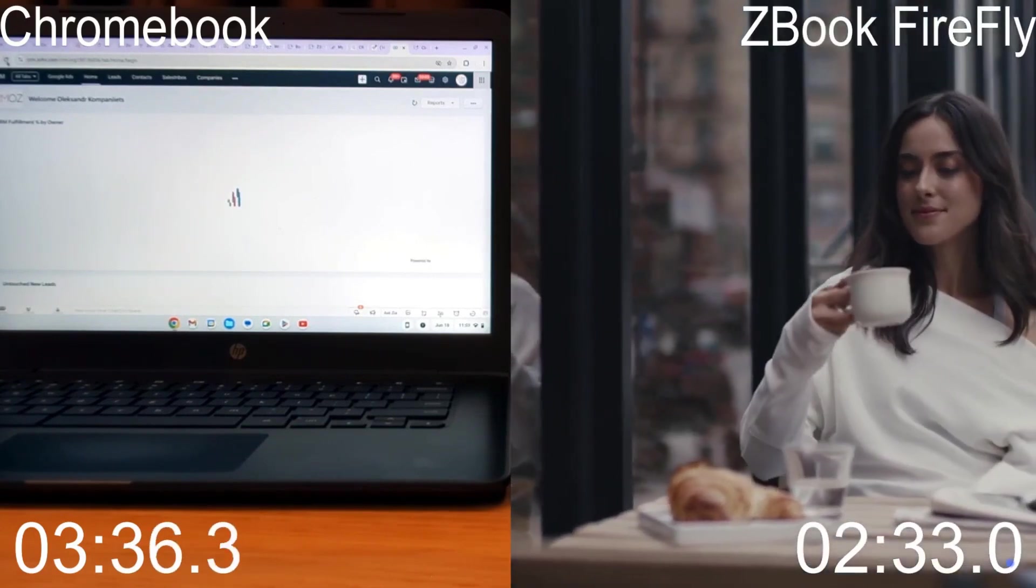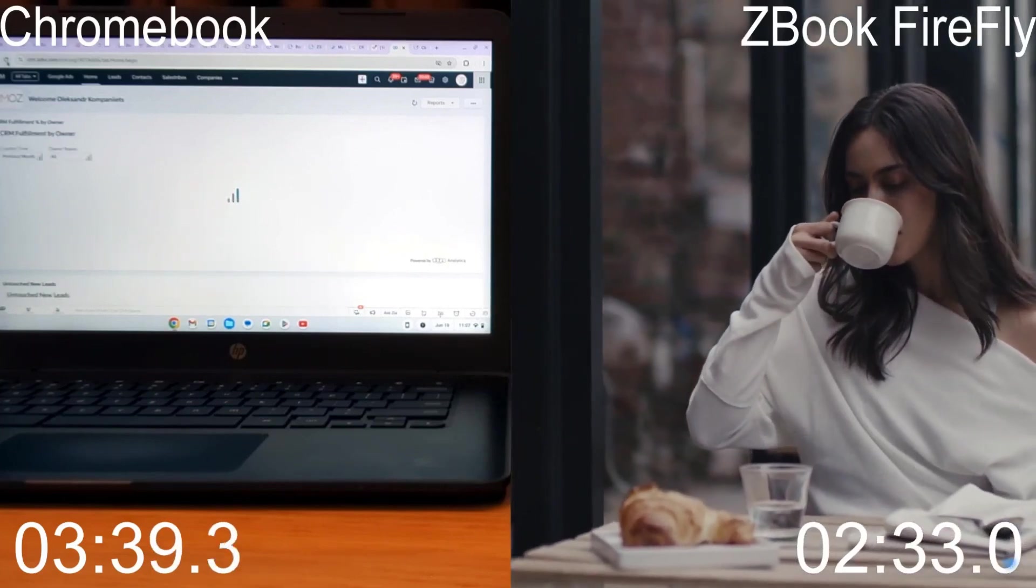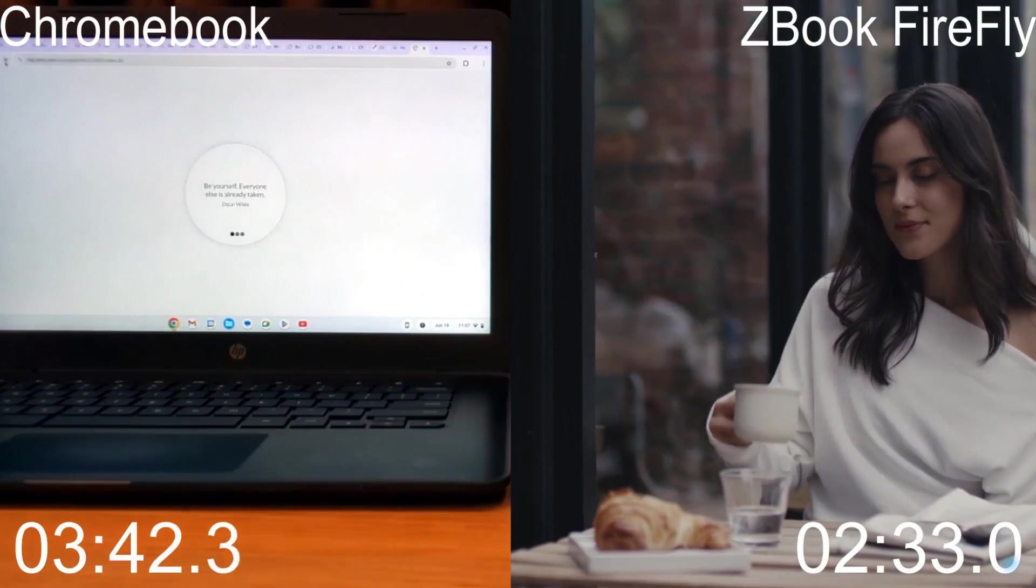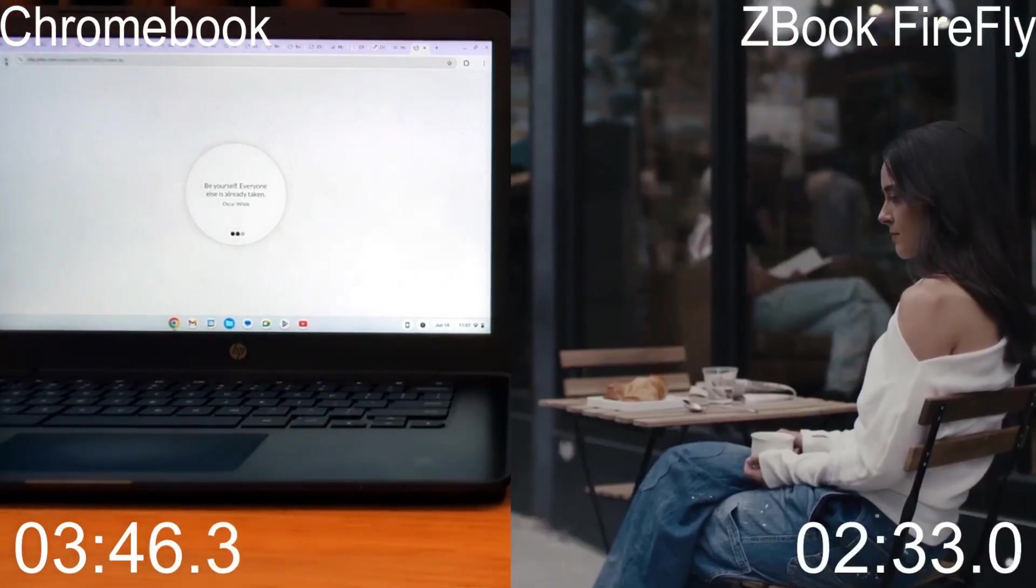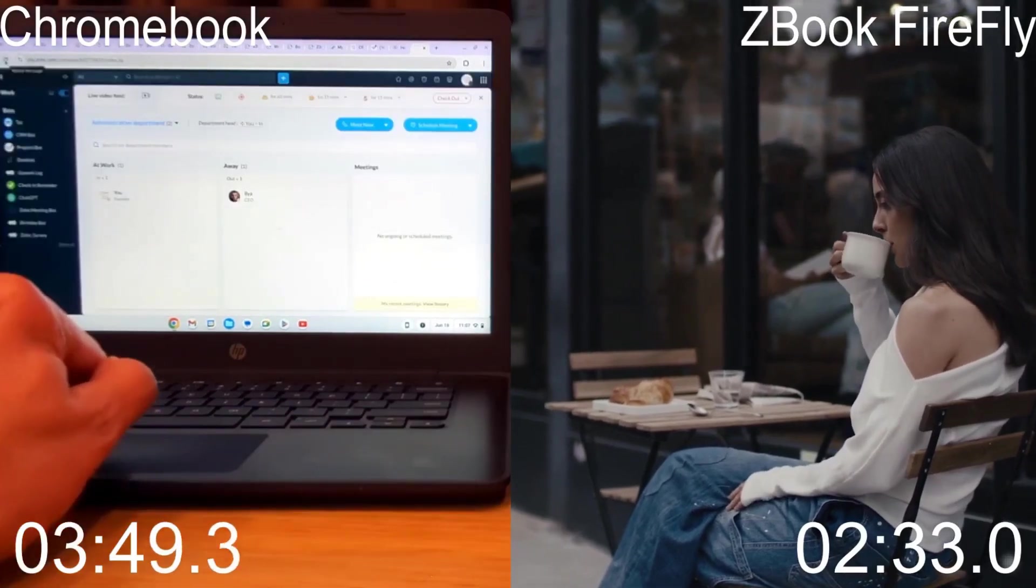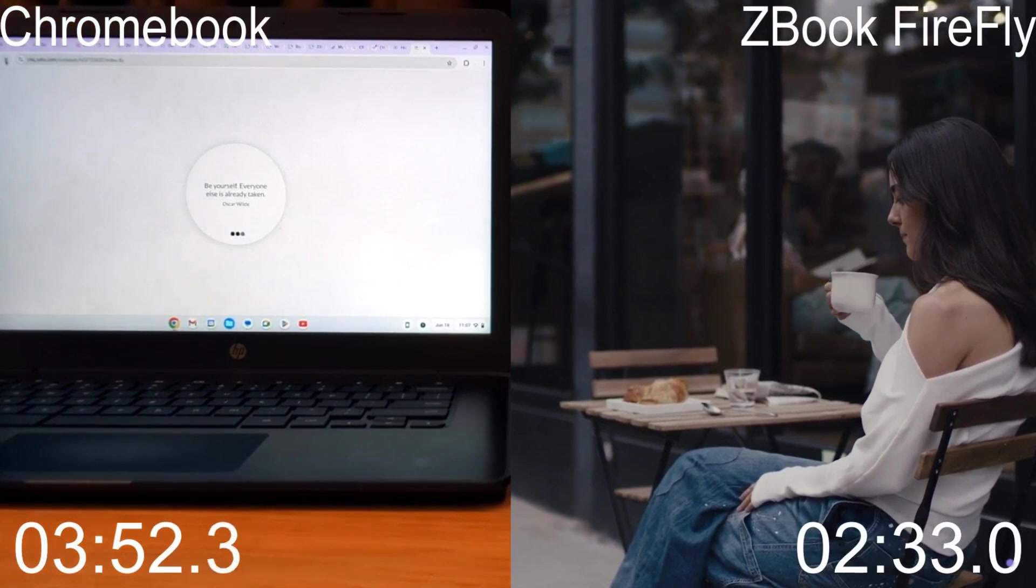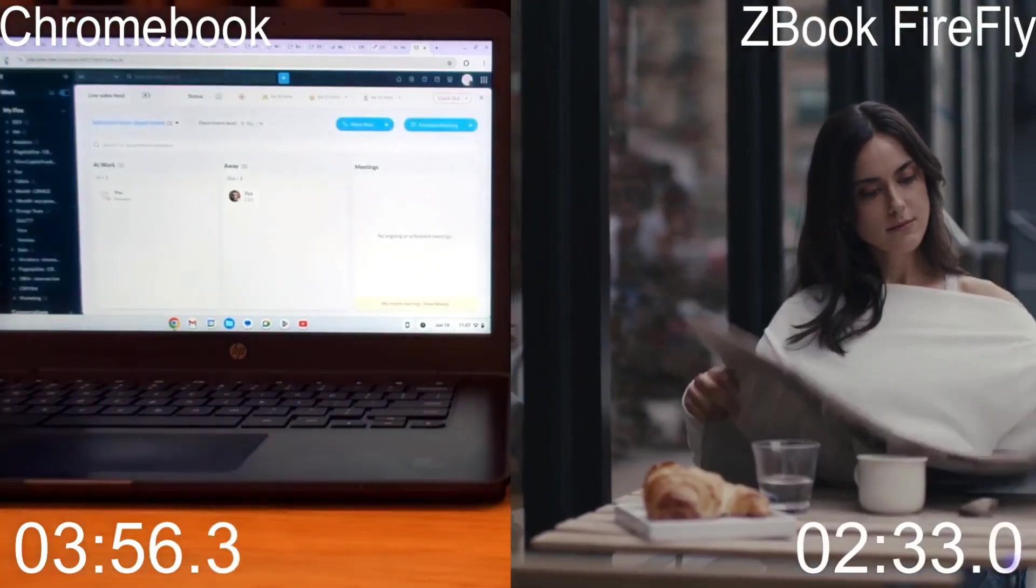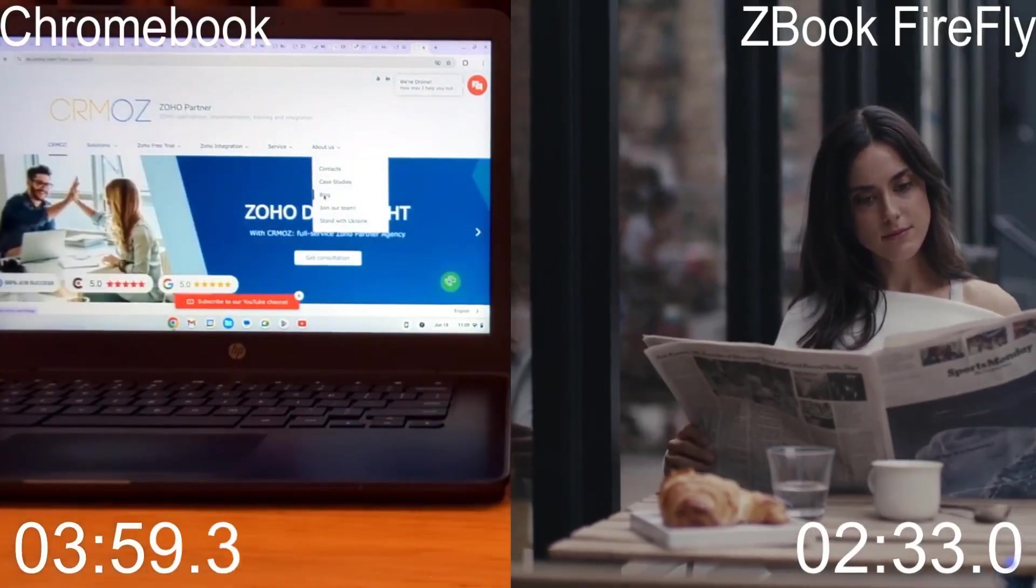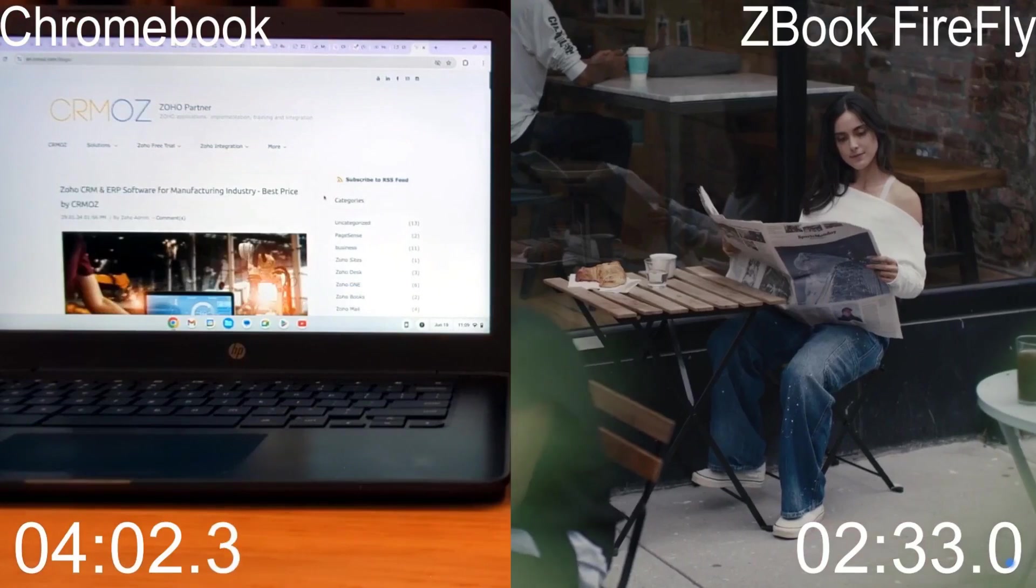Extrapolating this, over an 8-hour workday, the Zbook could save up to 1 hour. Over a year, this translates to over 300 hours saved per employee, making a substantial difference in productivity and overall costs. Although the Chromebook may have an initial cost advantage, the performance benefits of the Zbook under load could justify the higher investment, leading to better efficiency and long-term budget savings.